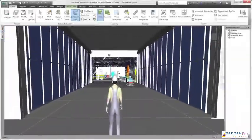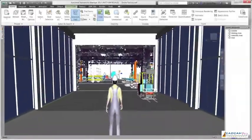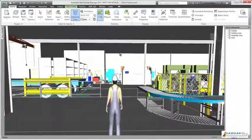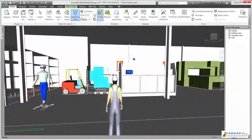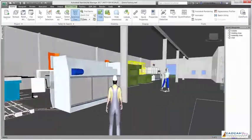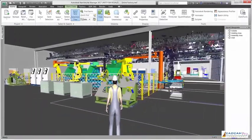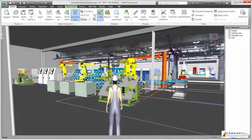Autodesk Factory Design Utilities is a complete workflow. Analyze your processes, strategically position and validate the equipment, plan for installation, and operate the factory.